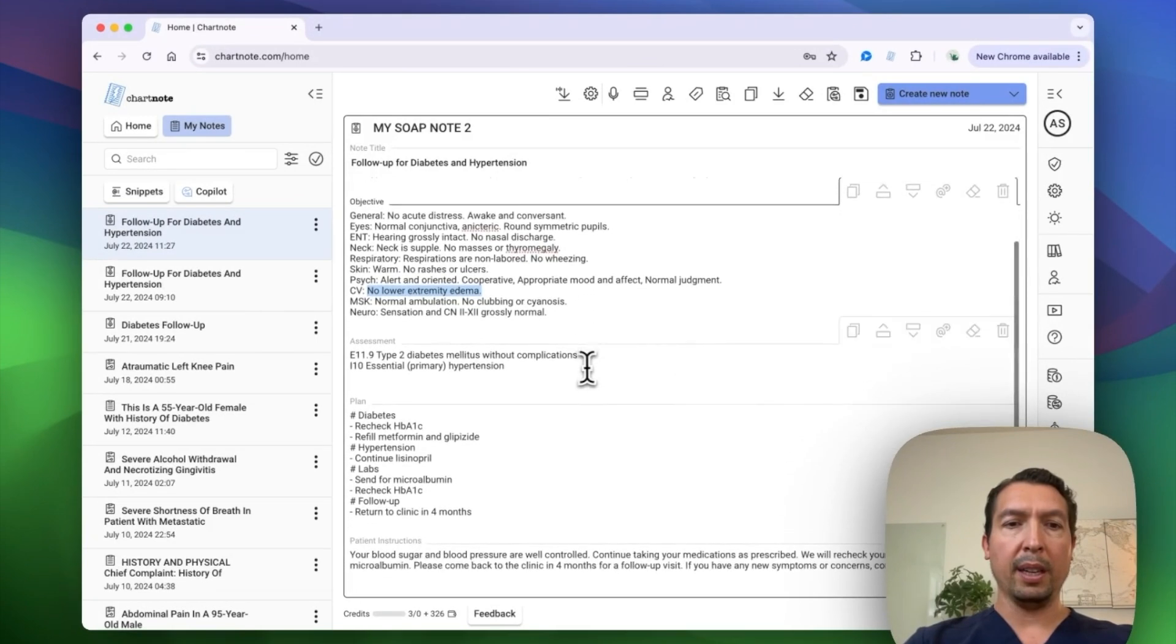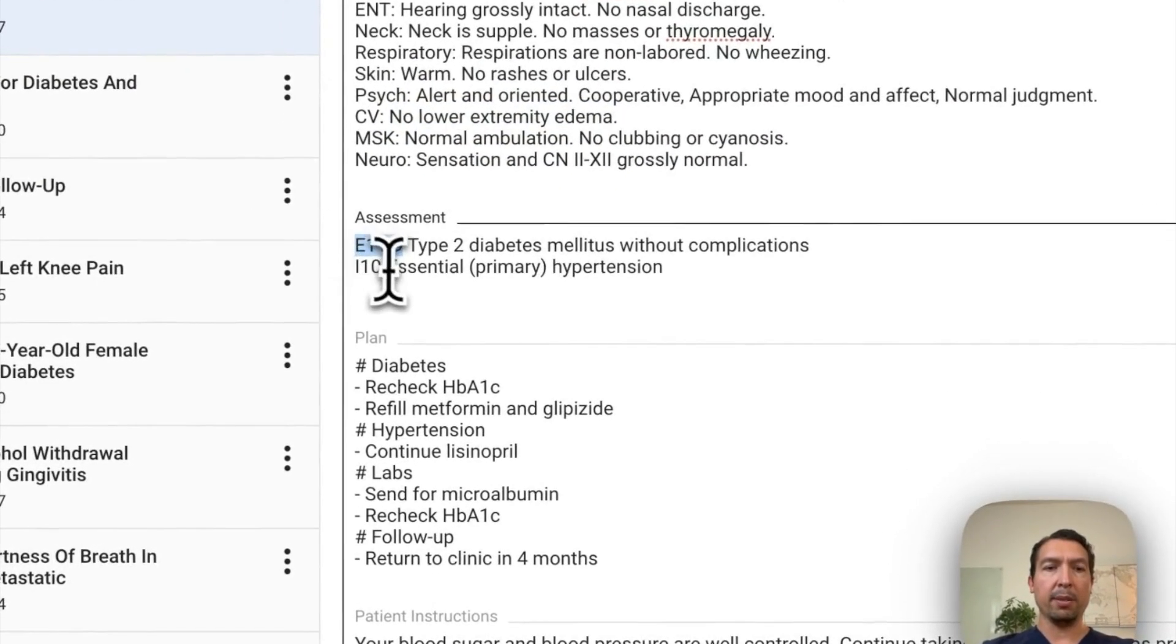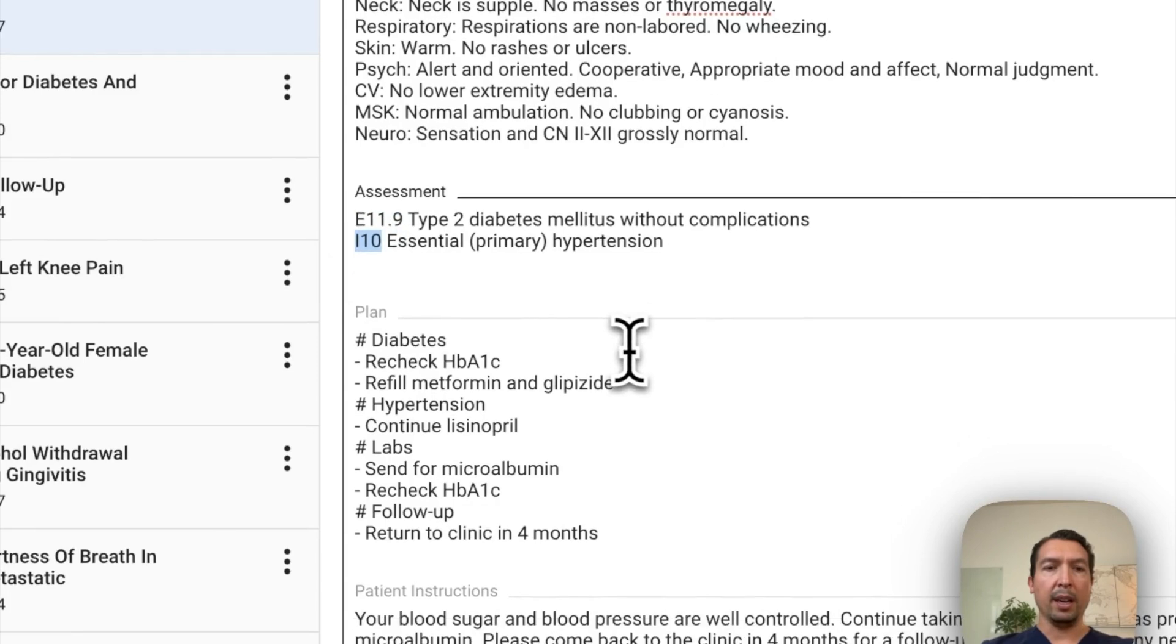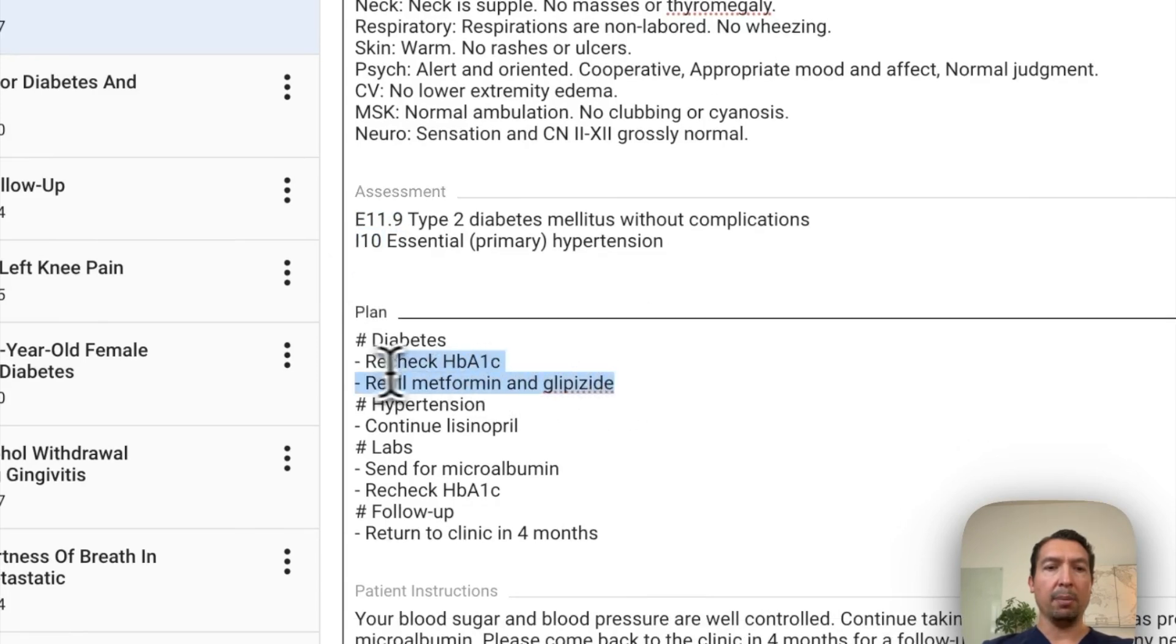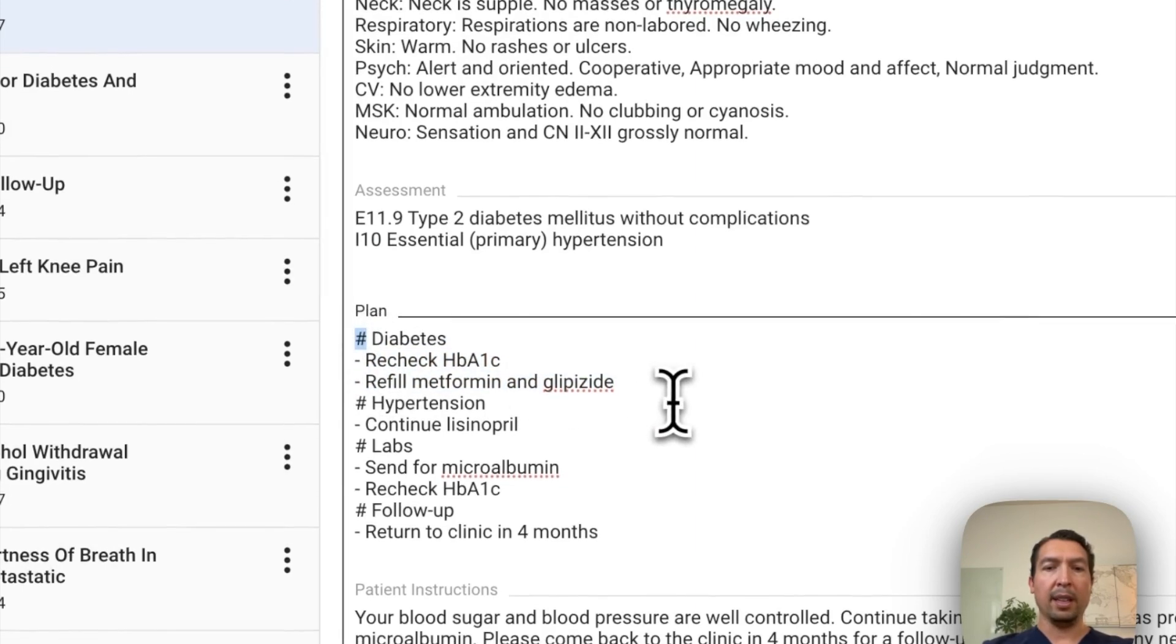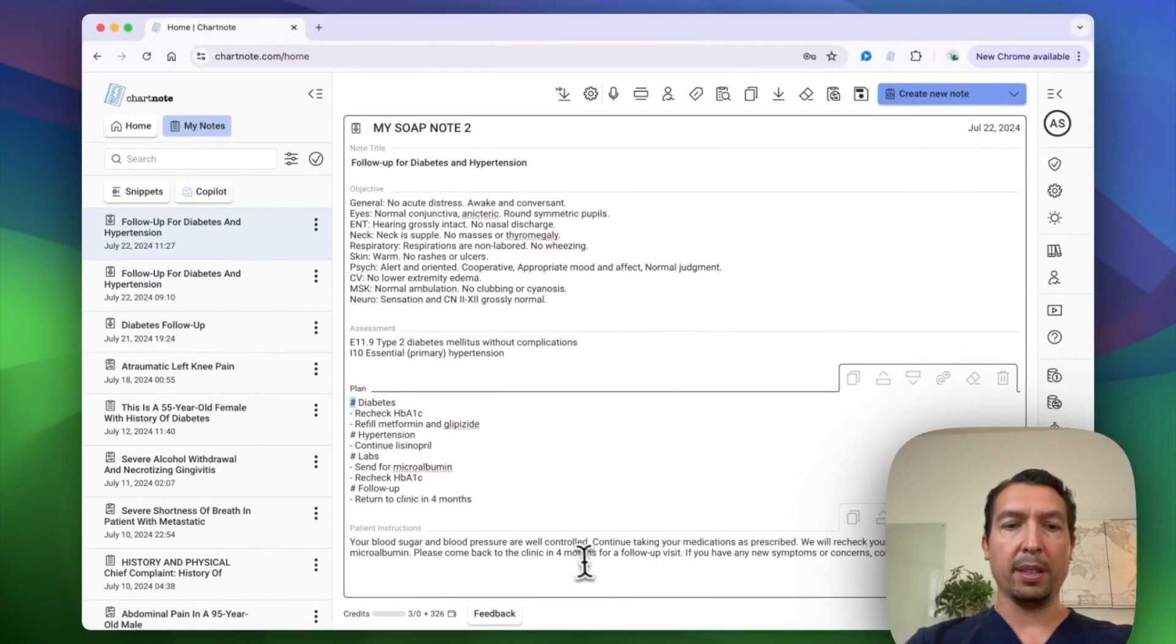And we have the ICD-10 codes that we asked for. Here is following bullet point format. It's using hashtags. And then it has a small patient instructions.